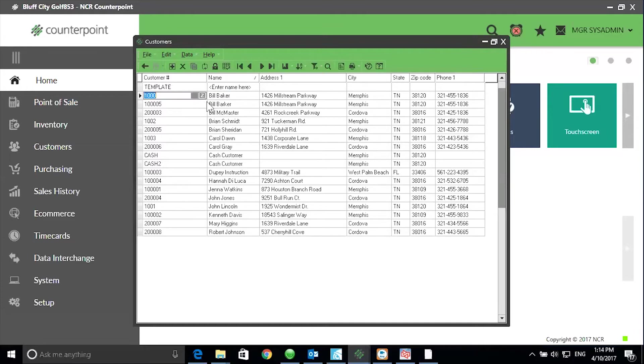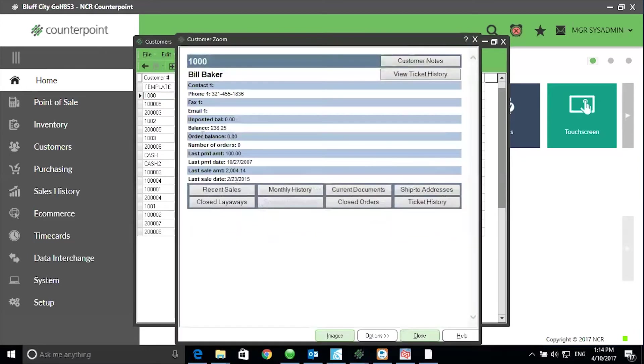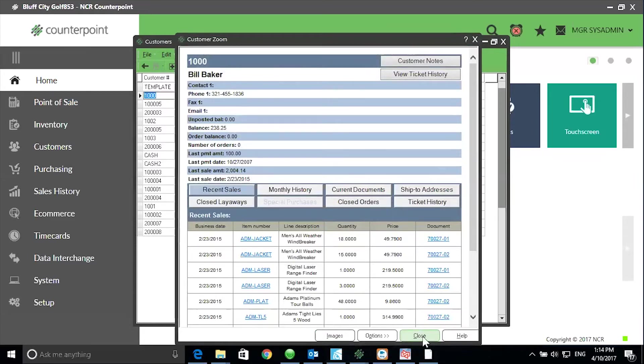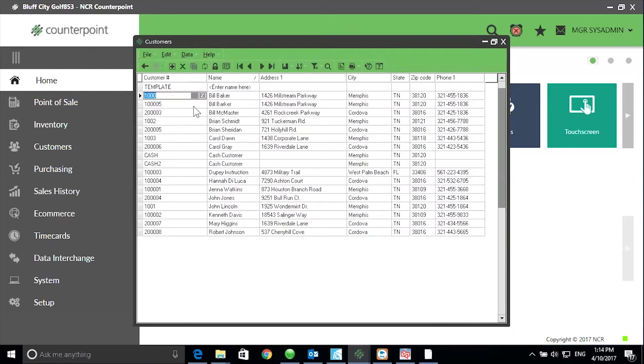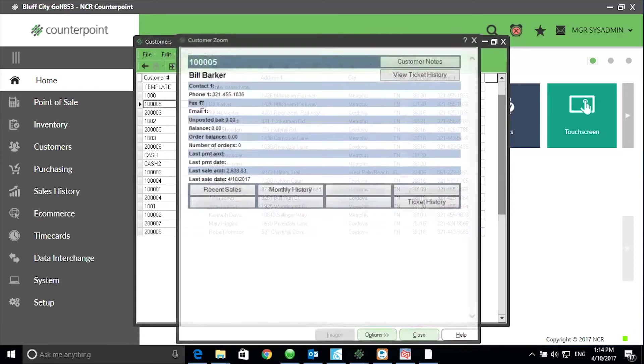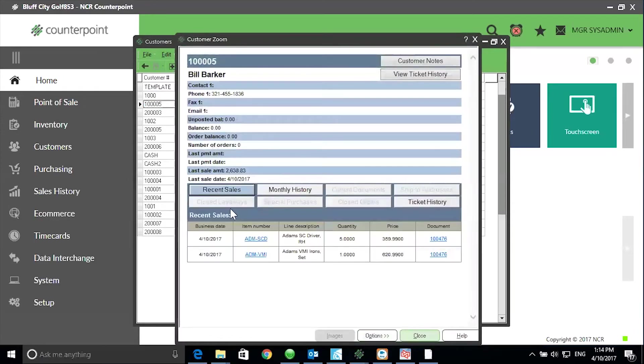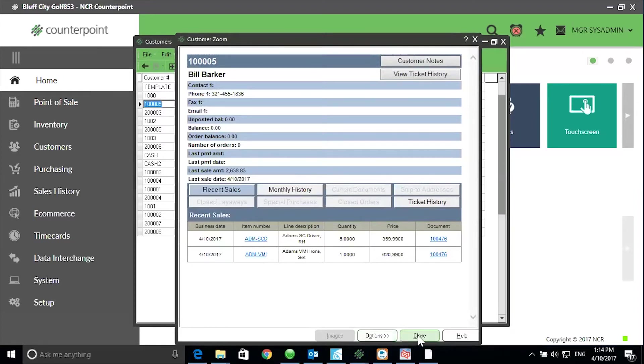When I zoom in on Bill Baker, I can see there are multiple sales associated with his customer record. When I zoom in on Bill Barker and click on Recent Sales, there is one sale associated with this customer record.